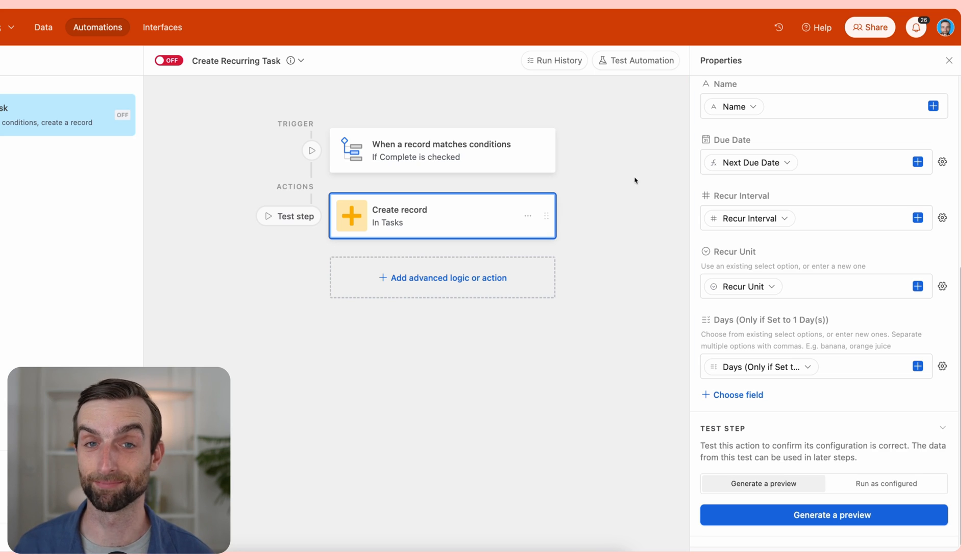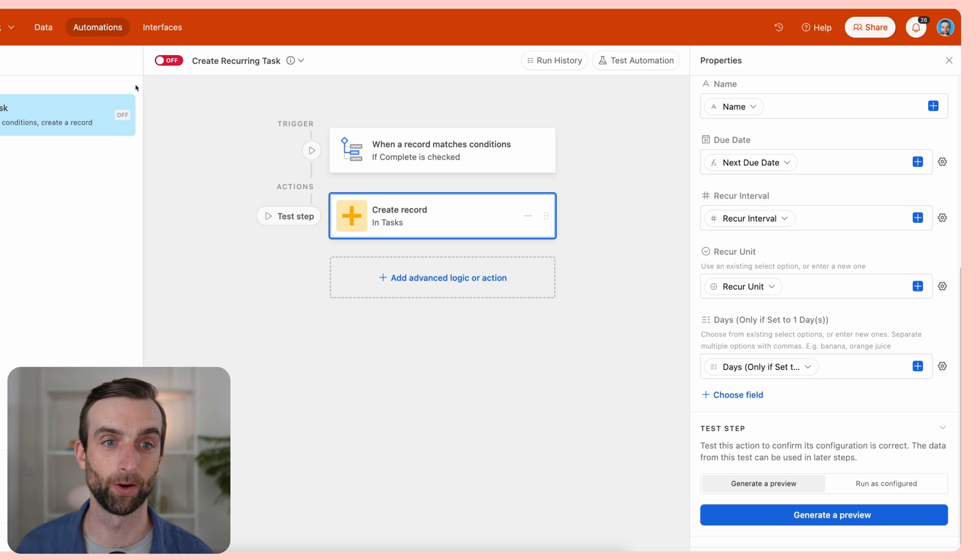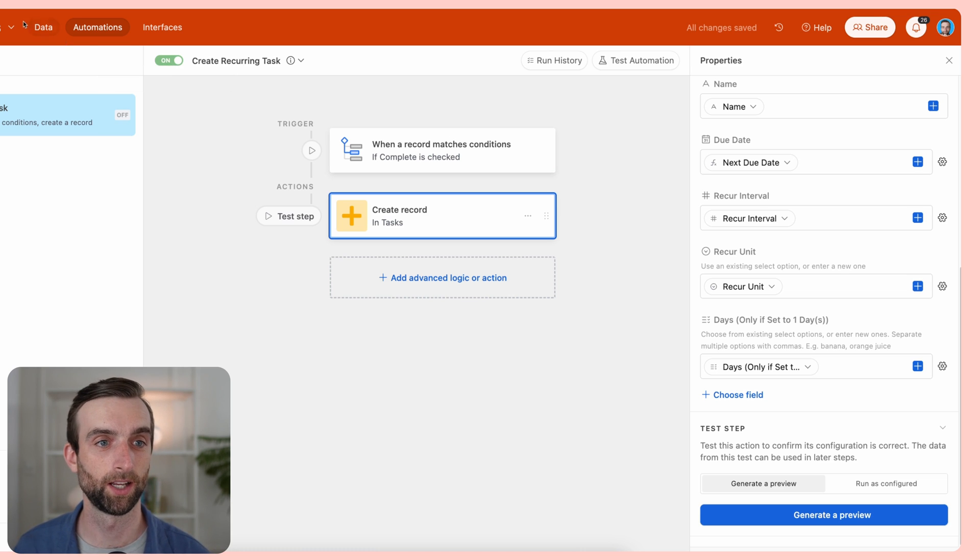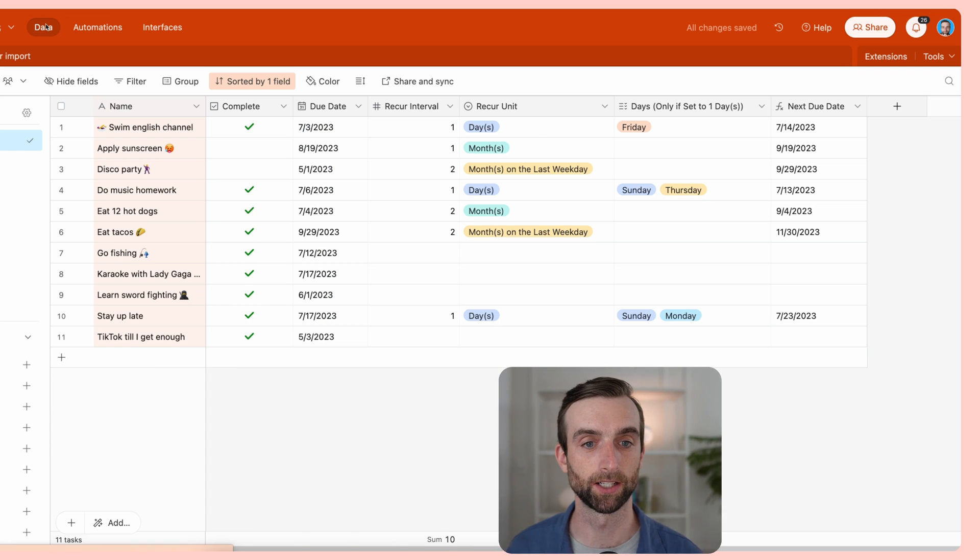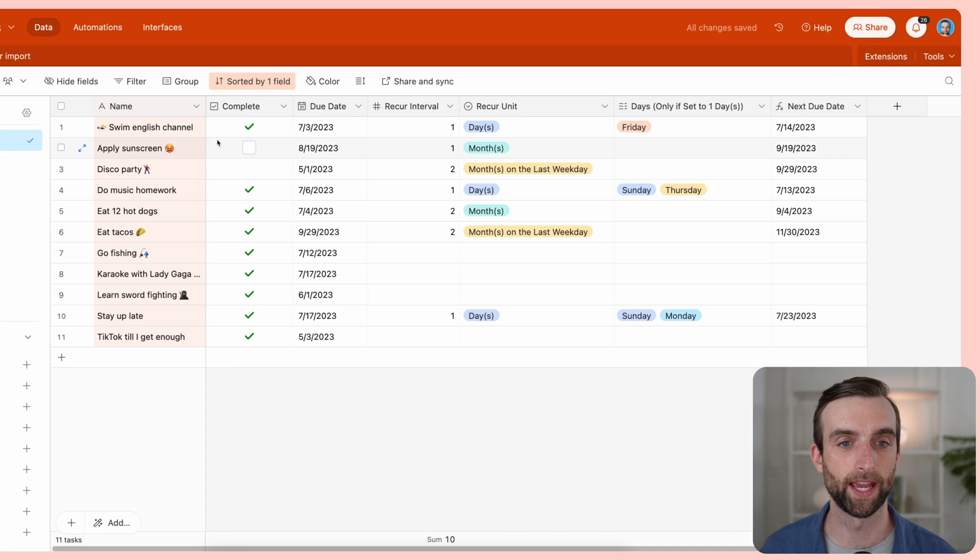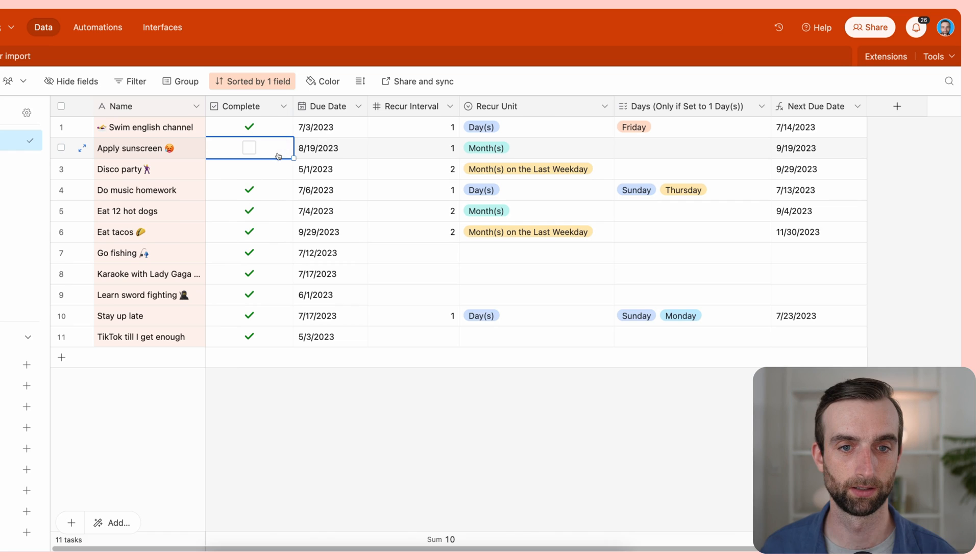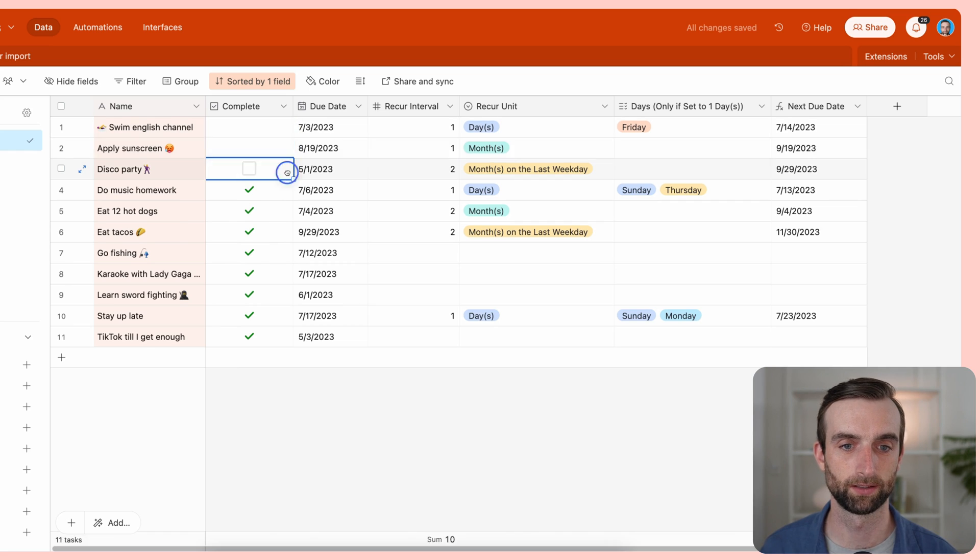So that is literally it. If I go ahead and turn this thing on, we can go back to the data here.